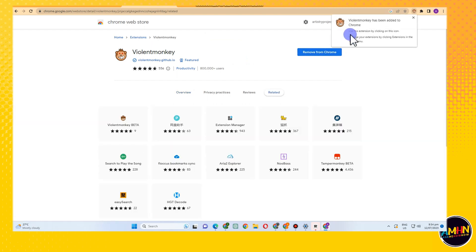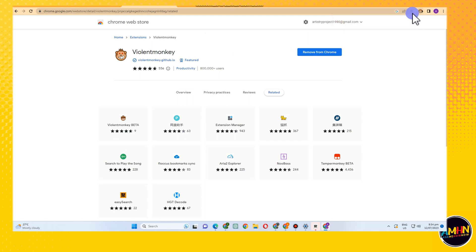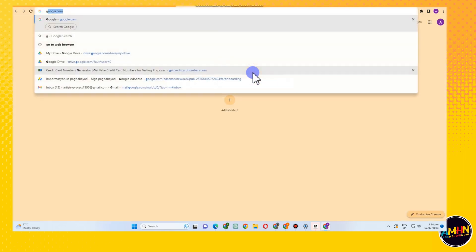Wait for a couple of seconds as it is processing. Click add extension, and then wait until you see that your Violent Monkey is now added to extension.